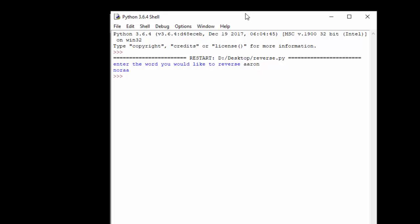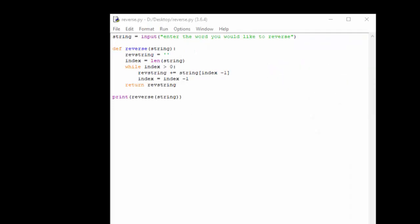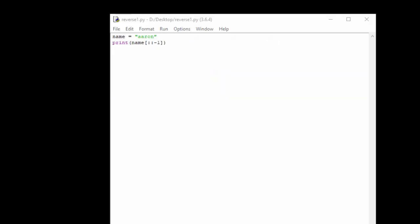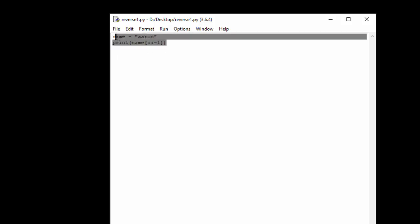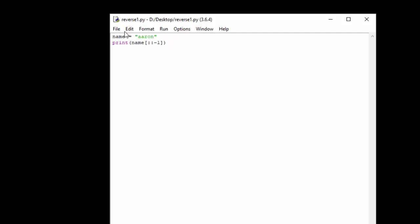Now there is a much quicker way of doing this using an extended slice, so I'll show you that now. Okay, so we can see here I've set the name or string I want to Aaron and then I'm just printing an extended slice. I'm going to explain these in more detail in a later video, you can look it up in the documentation if you want, but this will do exactly the same thing as the eight or nine lines of code we just had. So if I run this.